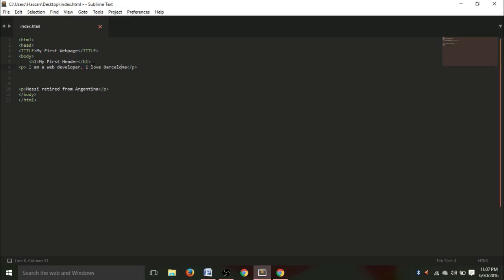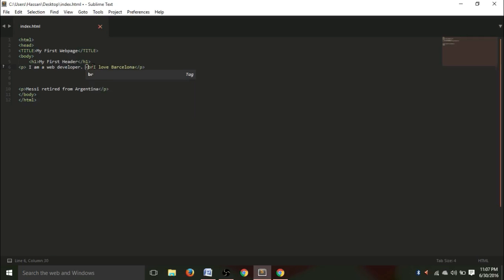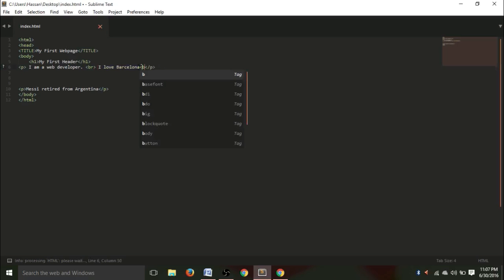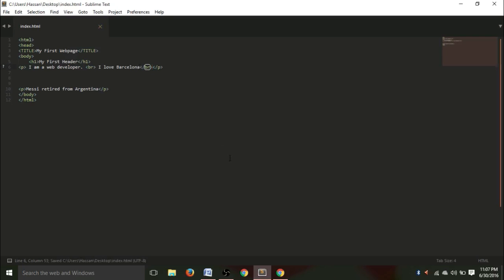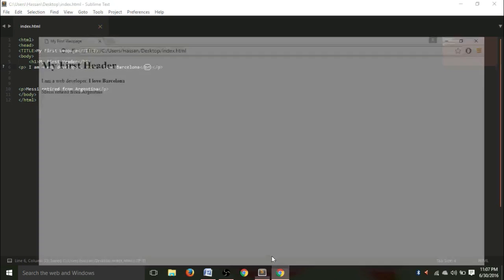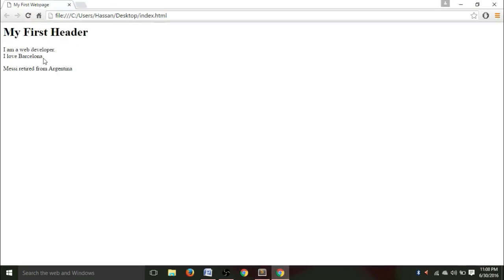And now, what you're gonna do is, we're going to make it appear on a different line. So, here, this tag is called the break tag. And it's written as lesser than BR. And here, you have to end it, slash BR, greater than. Now, hit Ctrl+S, and see that it will appear on a different line. See, I love Barcelona.